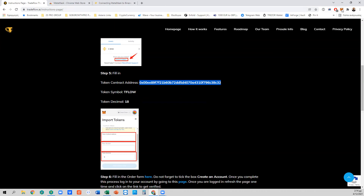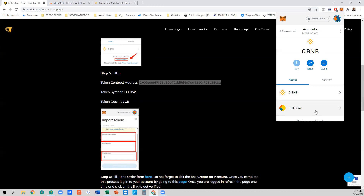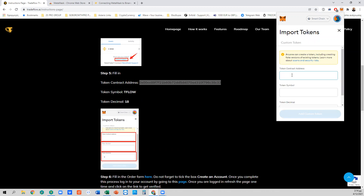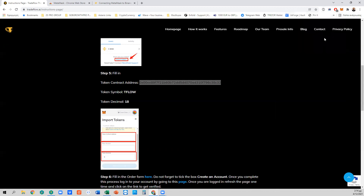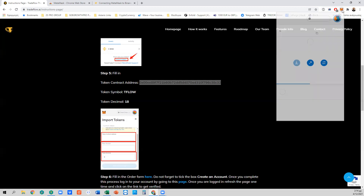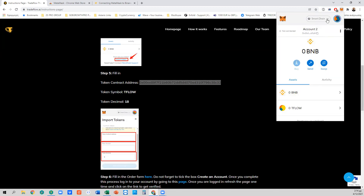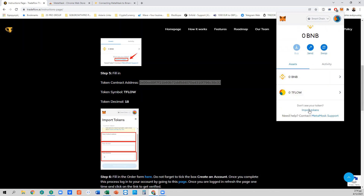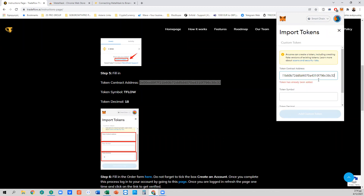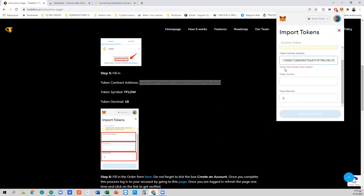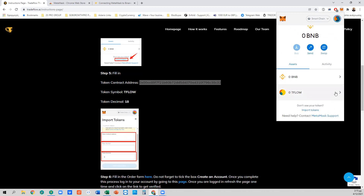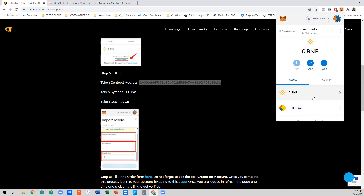Go to Import Tokens and copy the TFLOW token address from the instruction page. Go back to your MetaMask wallet and paste the address into the Import Tokens field on the Binance Smart Chain. Once you copy-paste the address, the token symbol TFLOW with 18 decimals will appear. Press Add Custom Token, and you will see TFLOW in your wallet — that completes this phase.